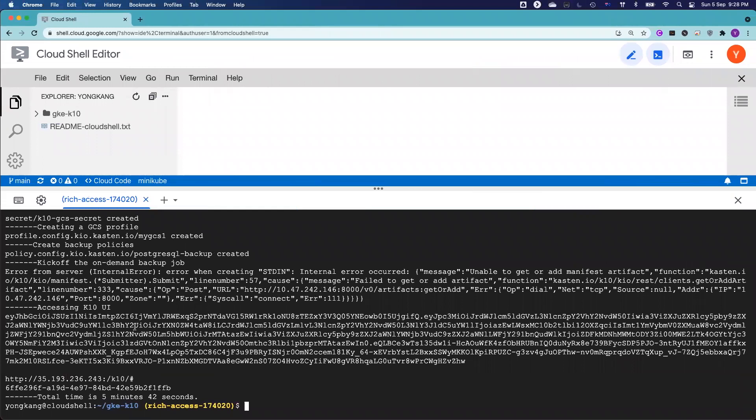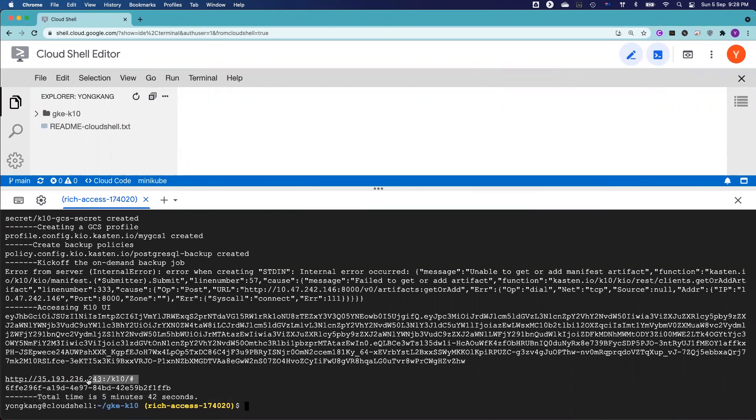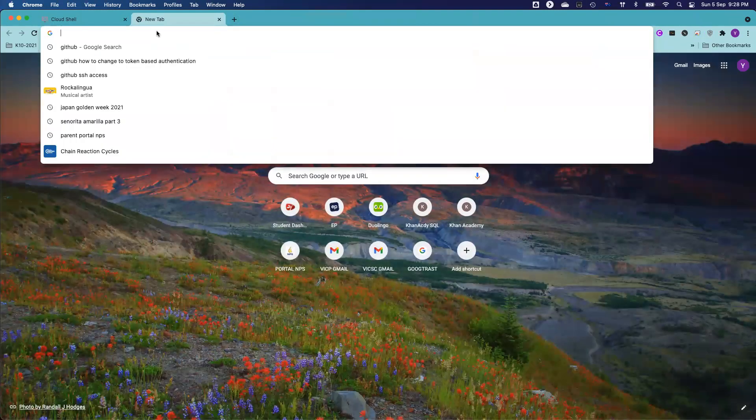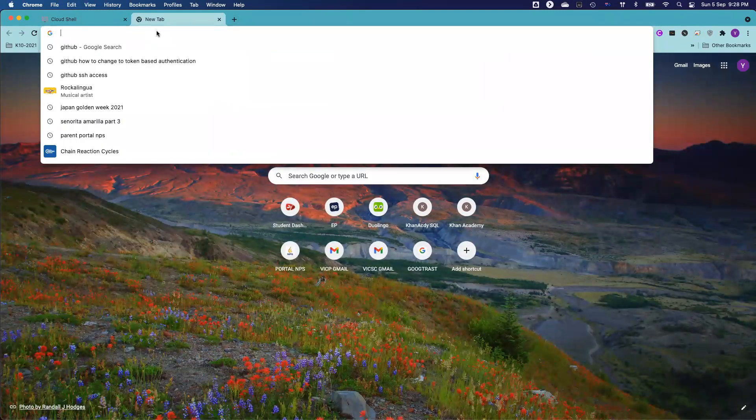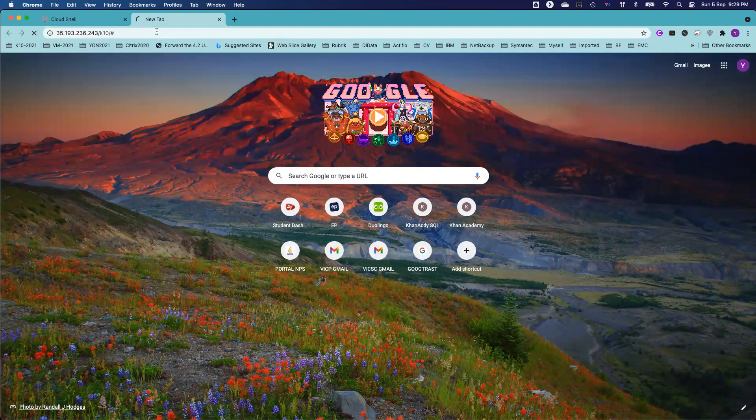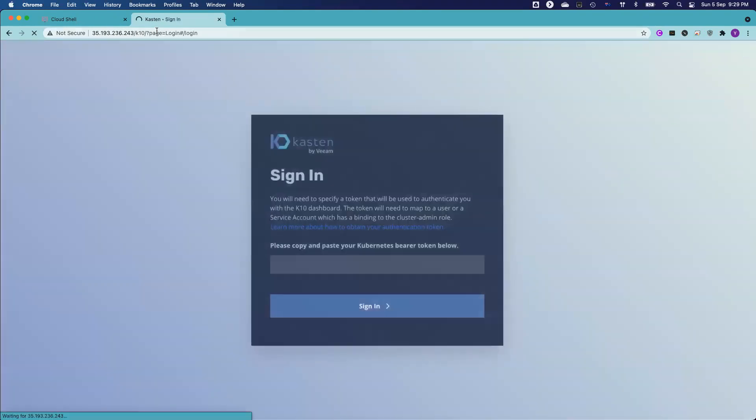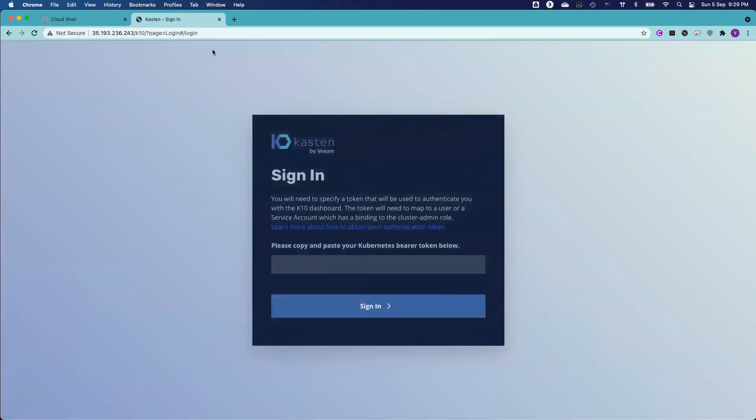Okay, actually the job already finished. As you can see, the total time spent here is 5 minutes 42 seconds. Now you can see, you go to the web UI here. You can copy the whole web UI and paste to the browser and then you click enter.